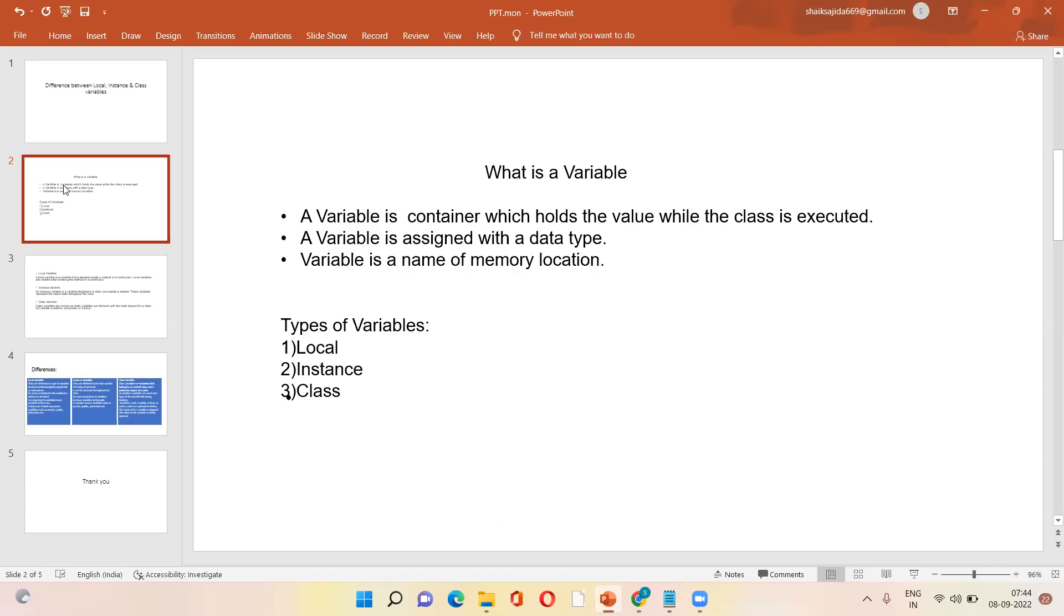Like in every object, we can see in a student object, what is a student name. Many fields are there, right? So student name, student ID, these are nothing but the variables. Variables are nothing but the properties we can say.